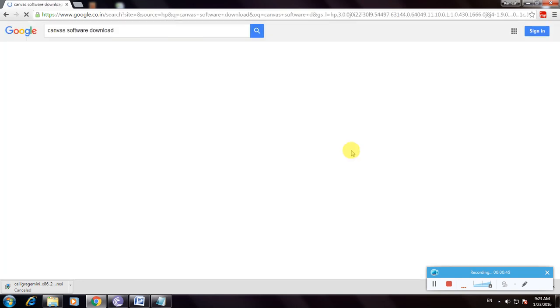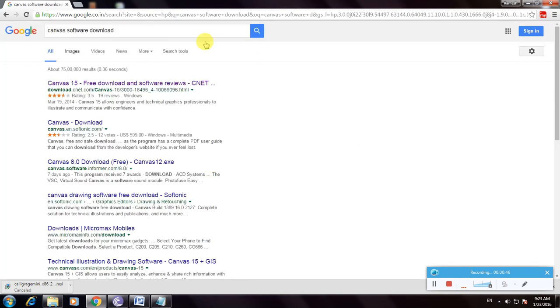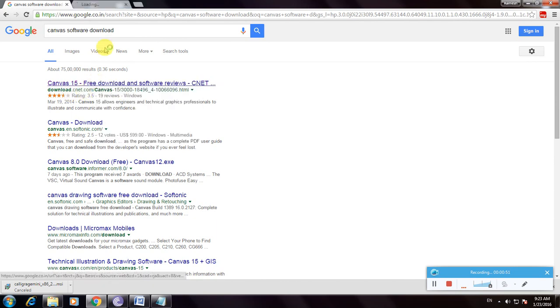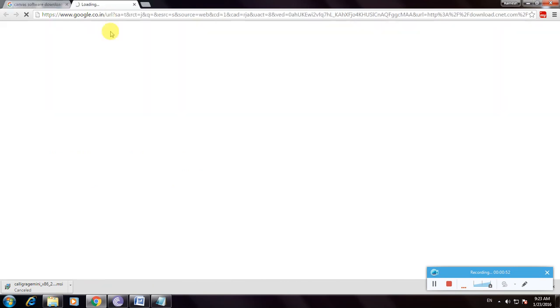Now click enter. This is the Canvas search result. This is CNET. Now click here to open.